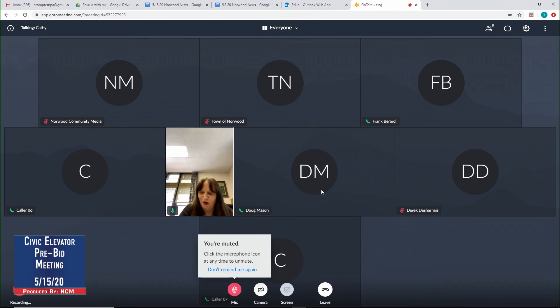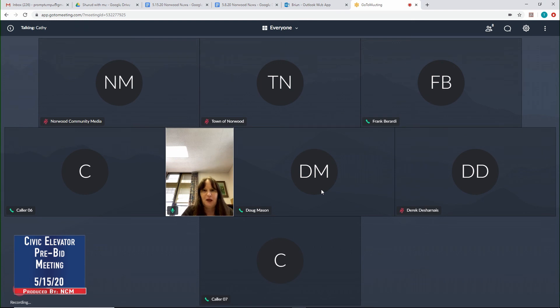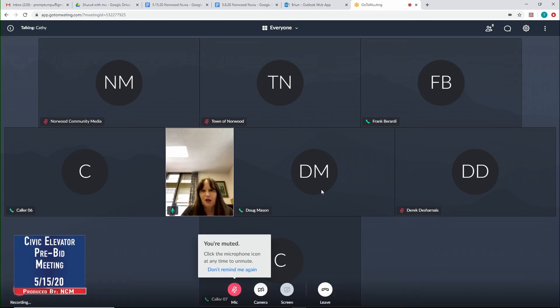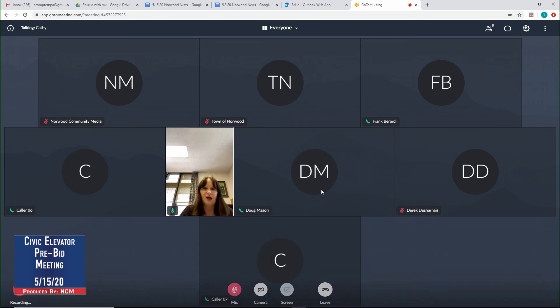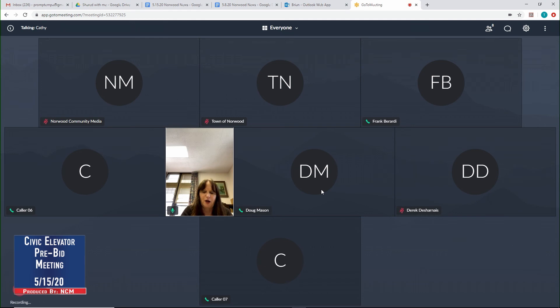This is the pre-bid conference for the elevator at the Civic Center. It's being held via GoToMeeting and is being recorded by NCM, Nahuatl Community Media, as well as the town of Nahuatl. This pre-bid conference will be posted on our website under Current Bid Opportunities, so you'll have a chance to take a look at that as well.